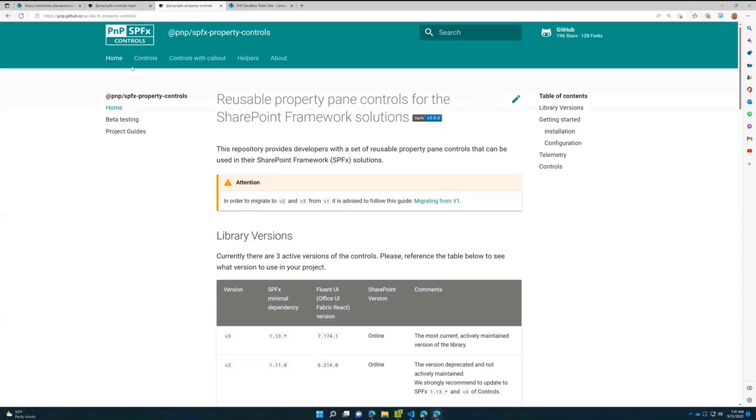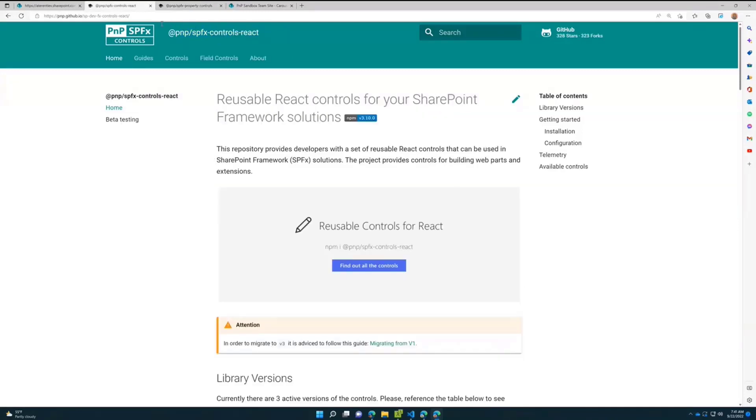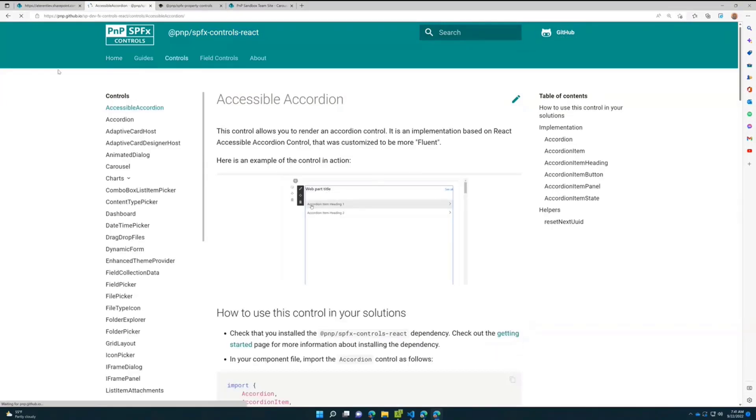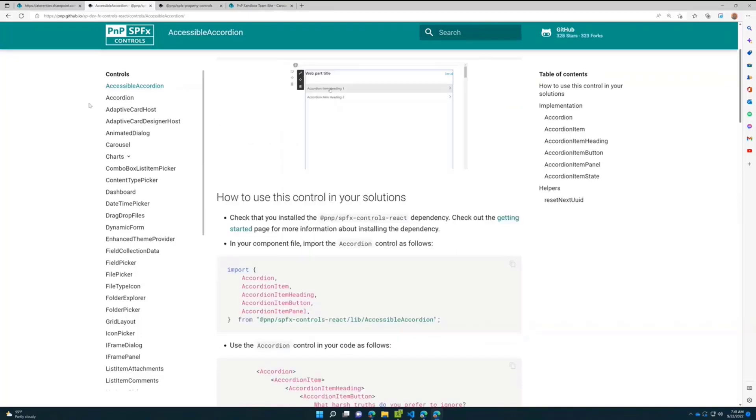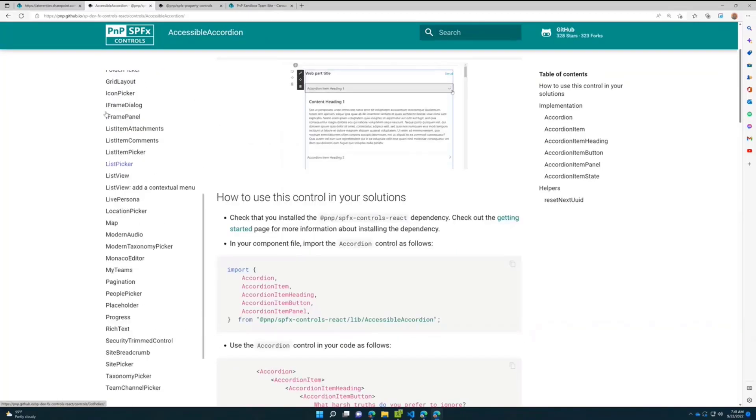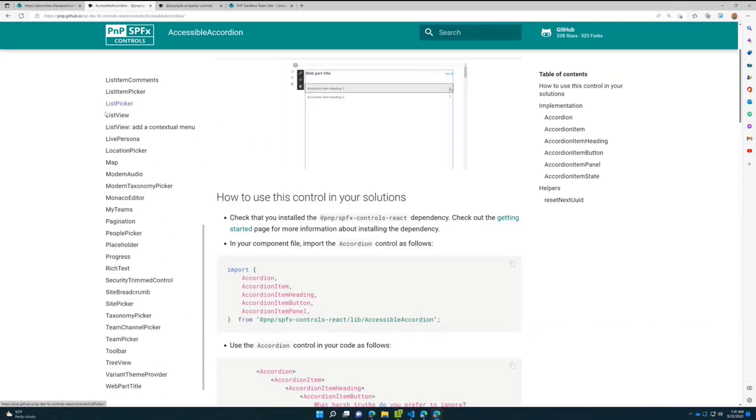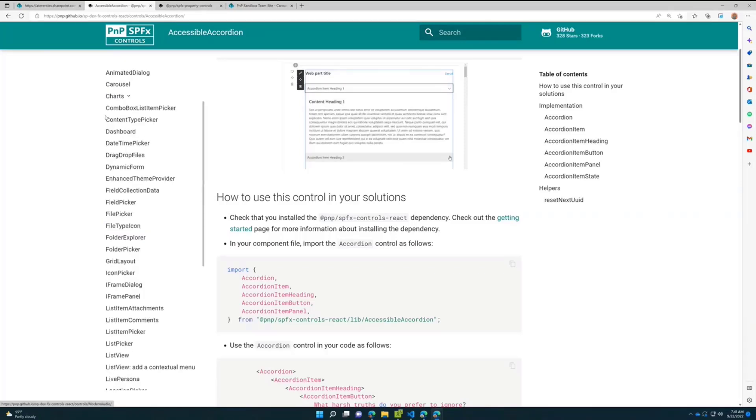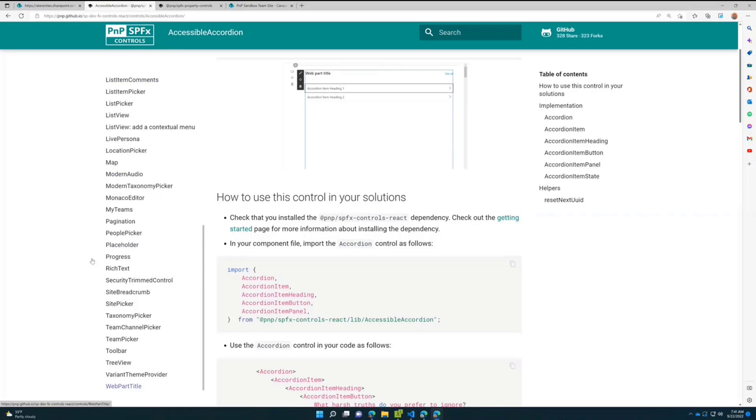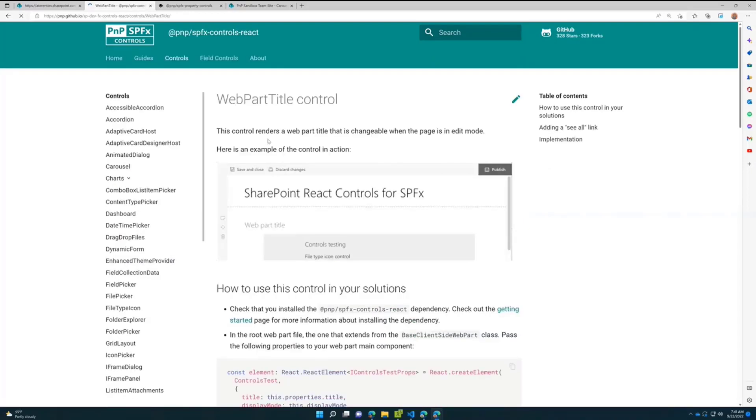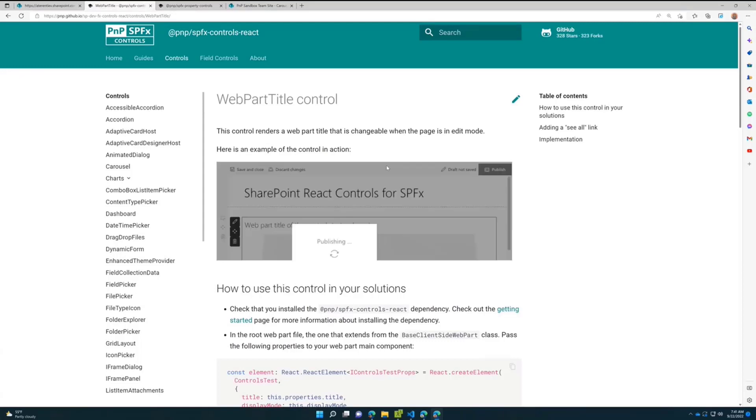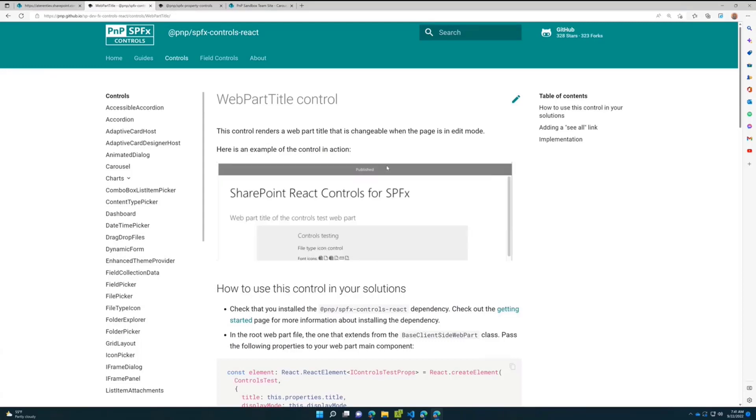We have pretty neat documentation for both SPFx property controls and SPFx react controls. If you go to the control sections in the menu, you'll see we have a huge number of different controls. Some are pretty easy, like WebPartTitle - it just provides a small text area where you can set your title. If you're in read mode, it displays similarly to out-of-the-box web parts.